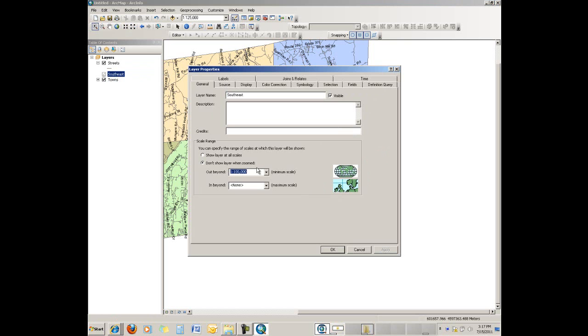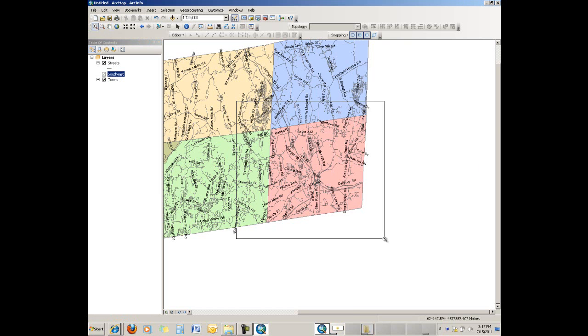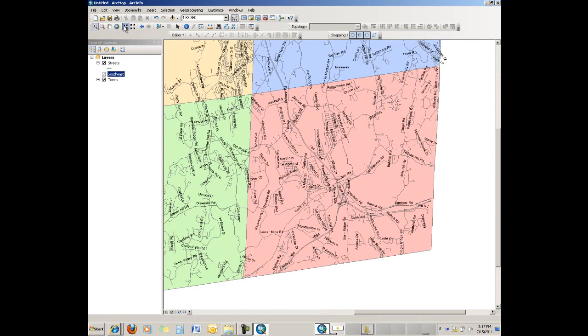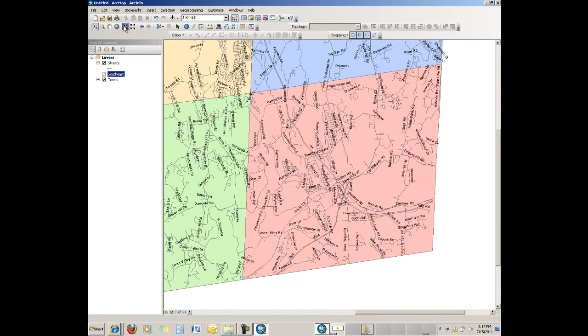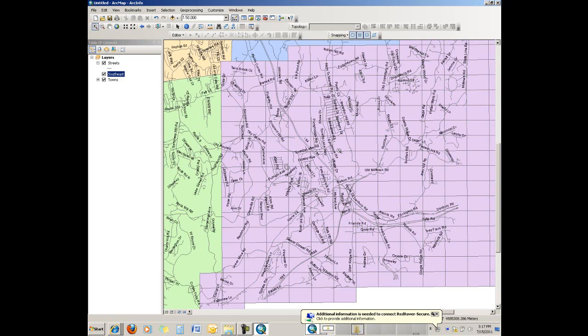Then what happens is the wireframe won't even be visible until you get down to where you can actually start reading the township, the streams and things, or the roads and streams and whatever in the township. Then the wireframe will become active, and then from there you can zoom into a certain tile area.